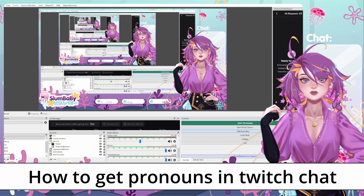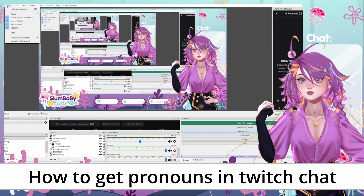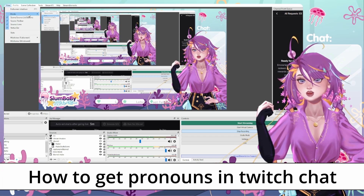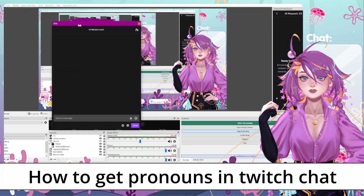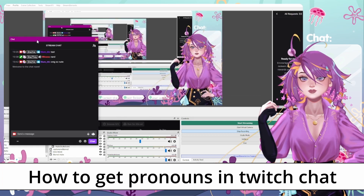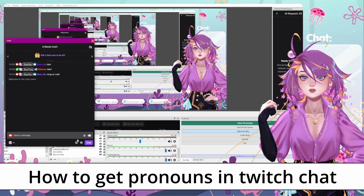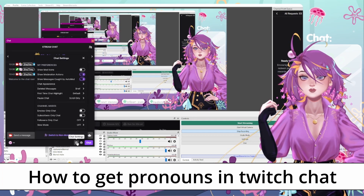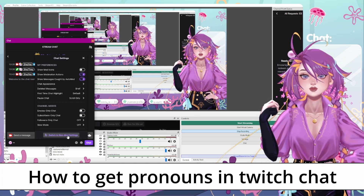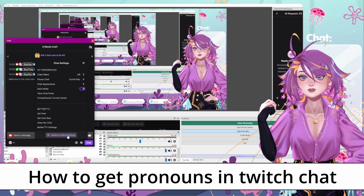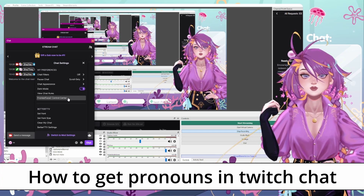Now to get this to show up in OBS, you're going to first view the chat doc. Mine is already here, but yours won't be here to start. You're going to hit settings, switch to non-mod settings, and then go down to FrankerFaceZ Control Center.